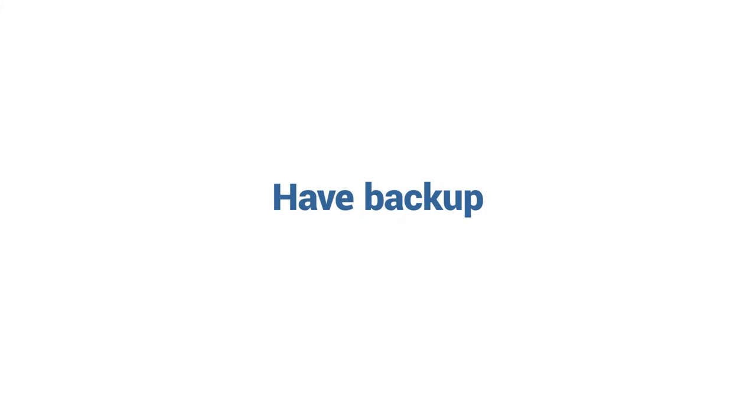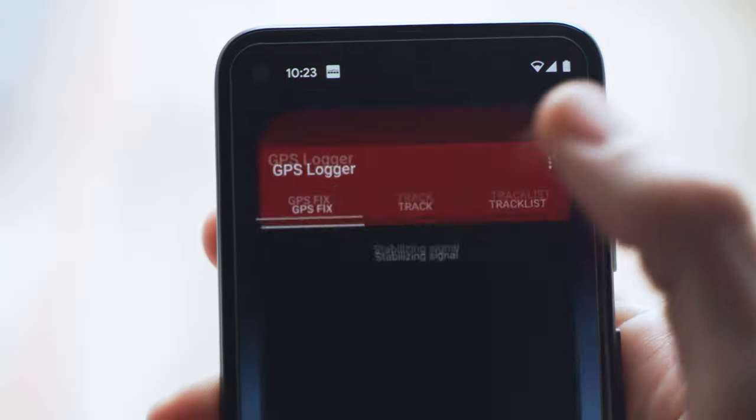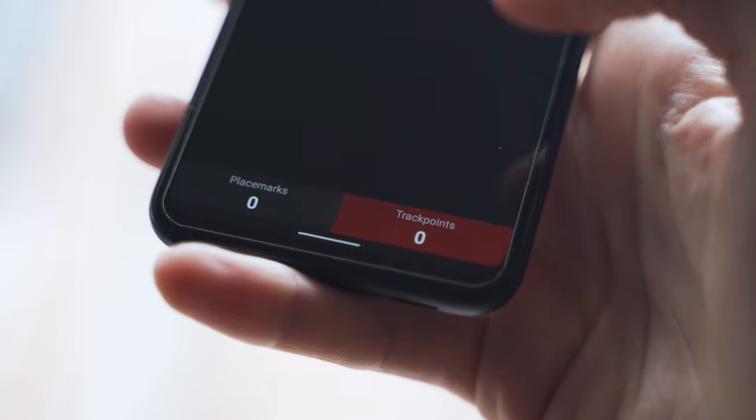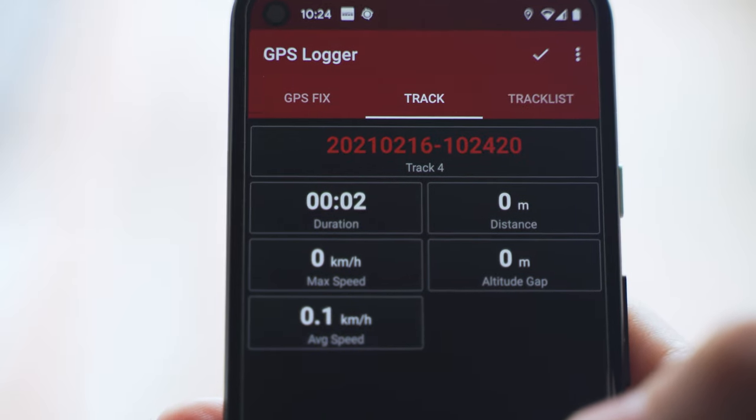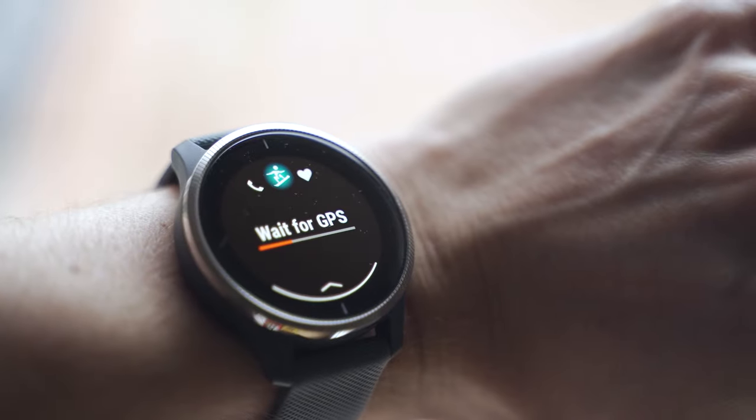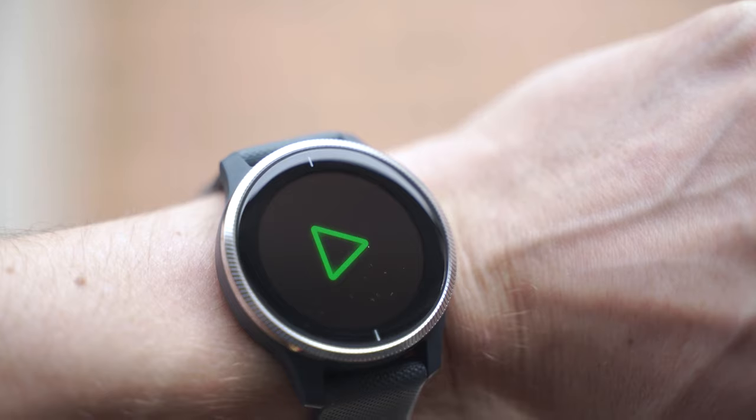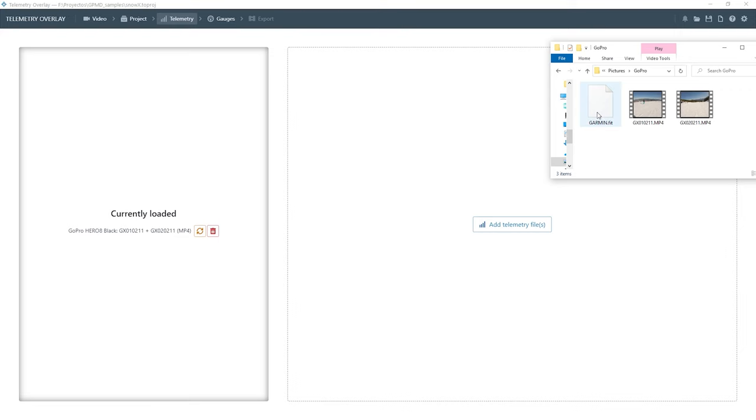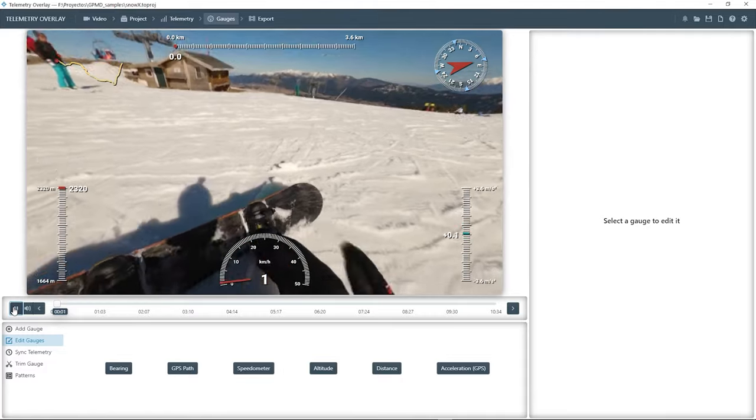Finally, if you absolutely need the GPS data, don't rely exclusively on the GoPro. Use your phone or smartwatch or GPS tracker to record a backup GPS file, and then merge the data with the video in compatible software like Telemetry Overlay.